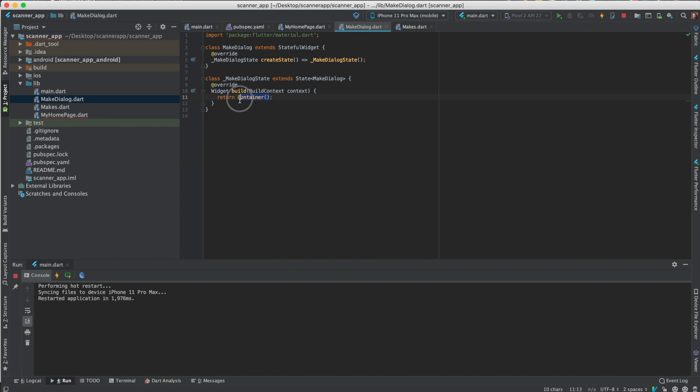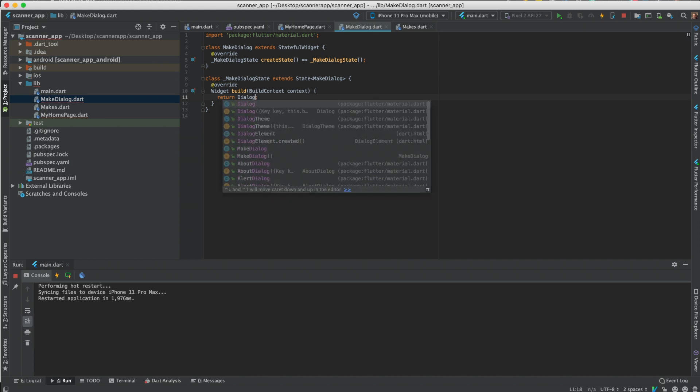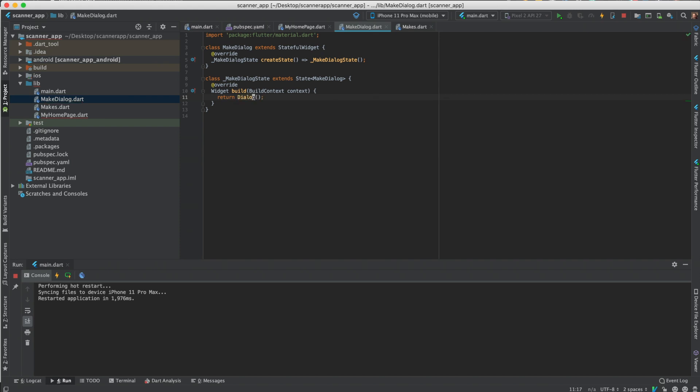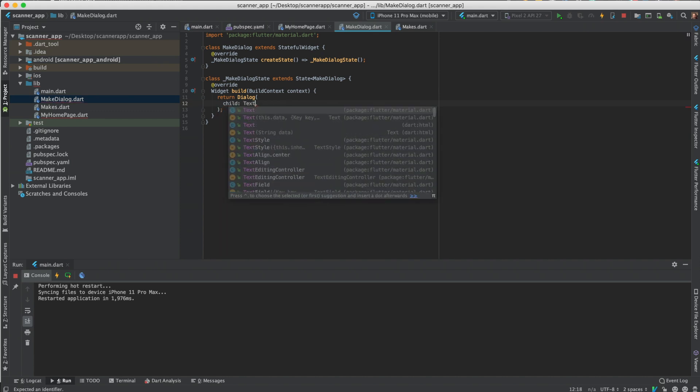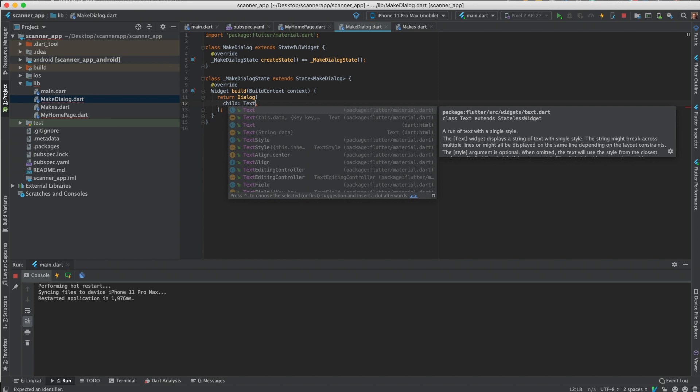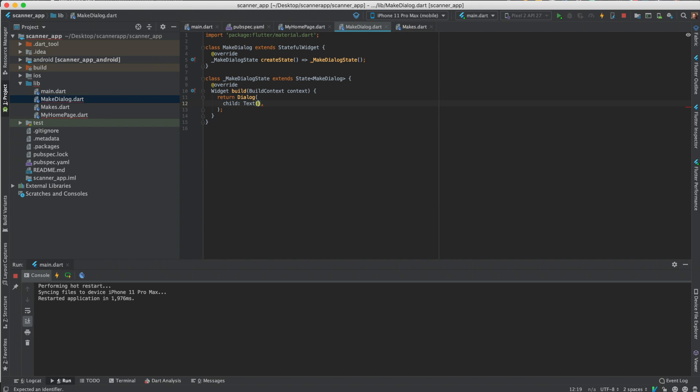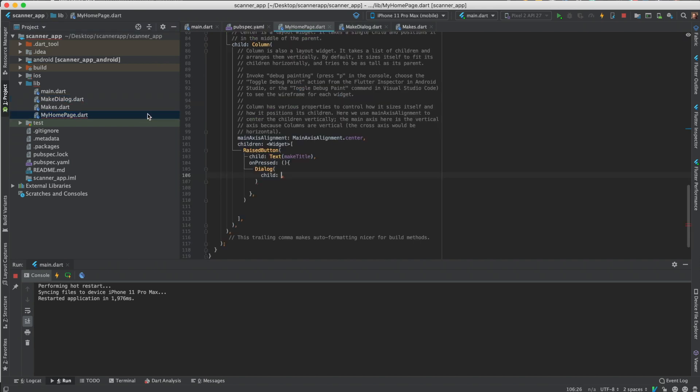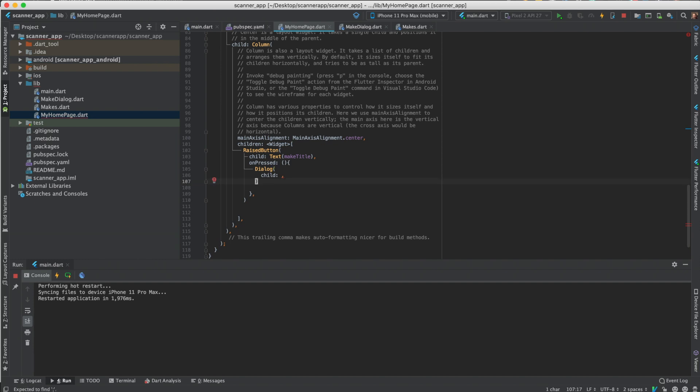Make dialog, just press enter, it'll take you to the build function. It returns the container at first but we're going to return a dialog since that's what we need to show.